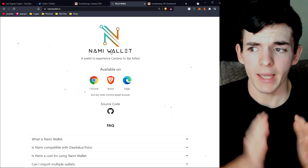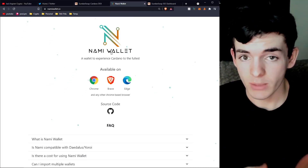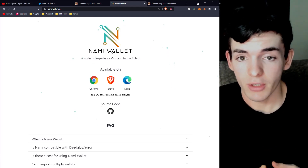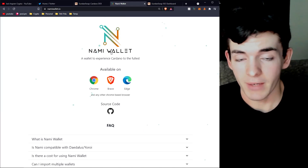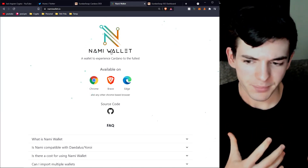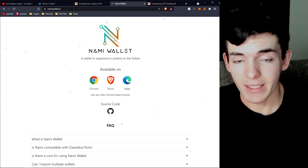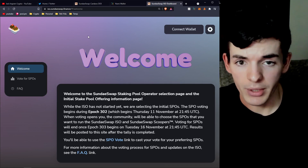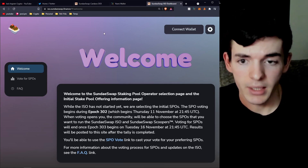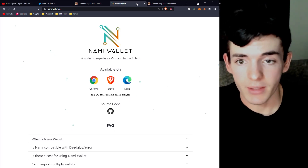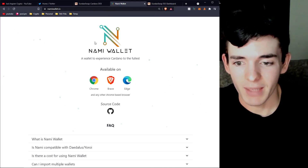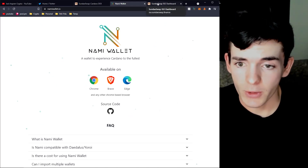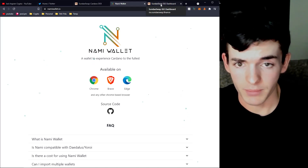We're going to be using Nami wallet for this. You can use other wallets — Yoroi, Daedalus, whatever — but your process will be slightly different. With other wallets you'll essentially copy the address, paste the amount of ADA, send it to your own address, then submit a transaction ID. I'd recommend the easiest route: just make a Nami wallet, send yourself two or three ADA, and vote using that wallet — it saves time.